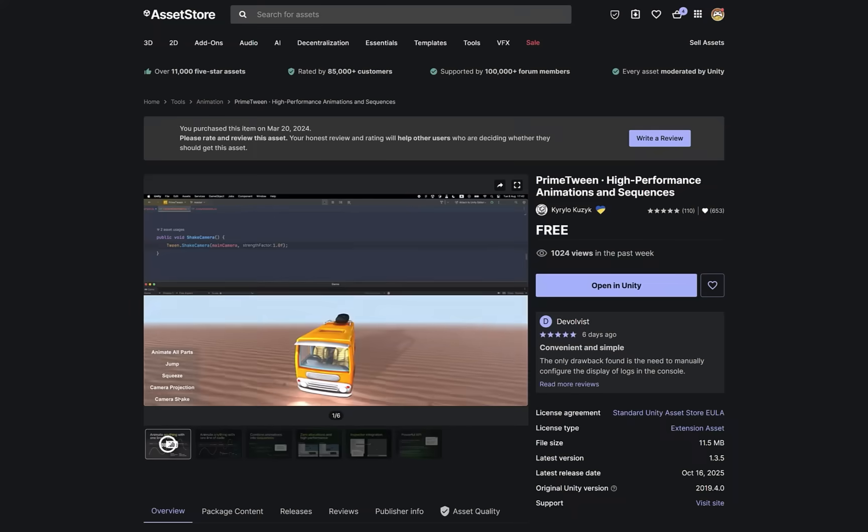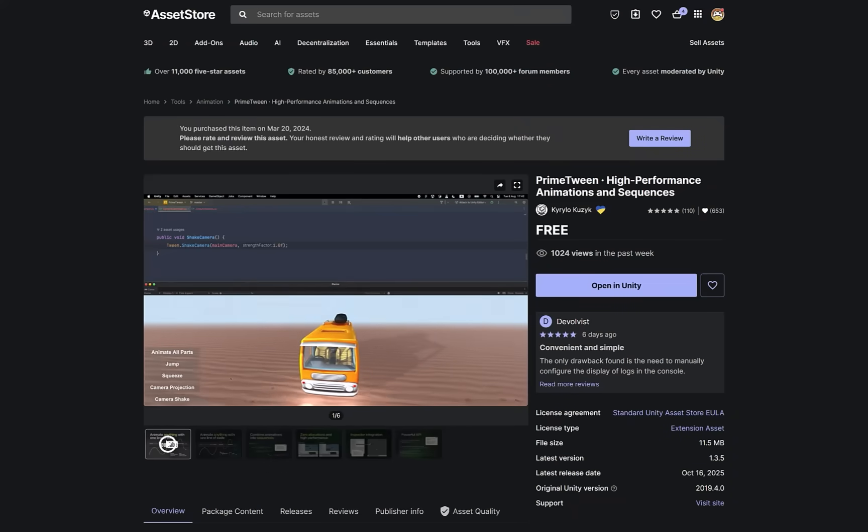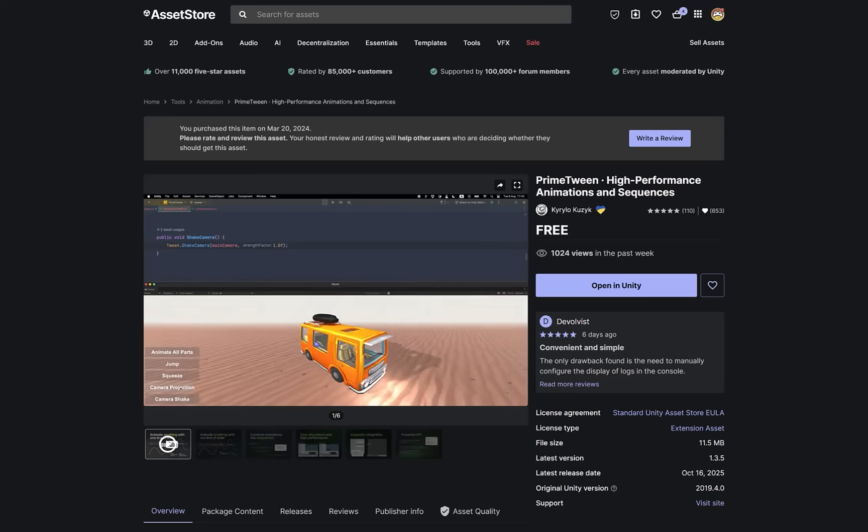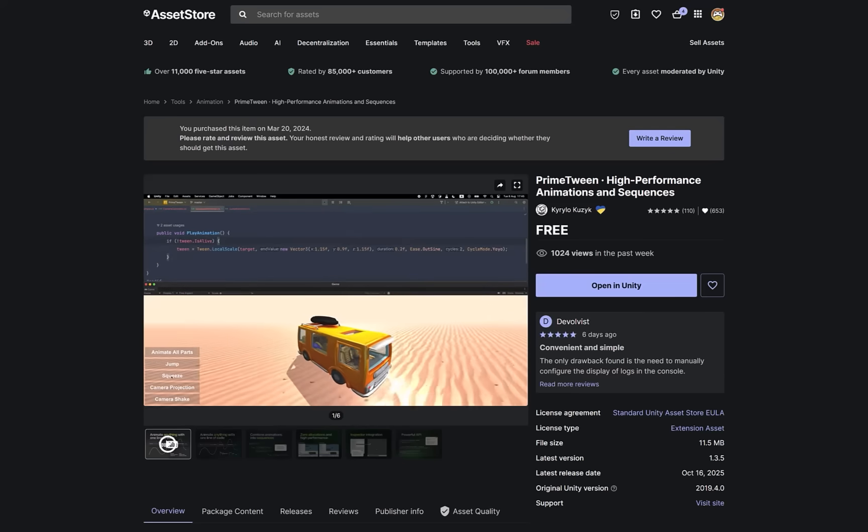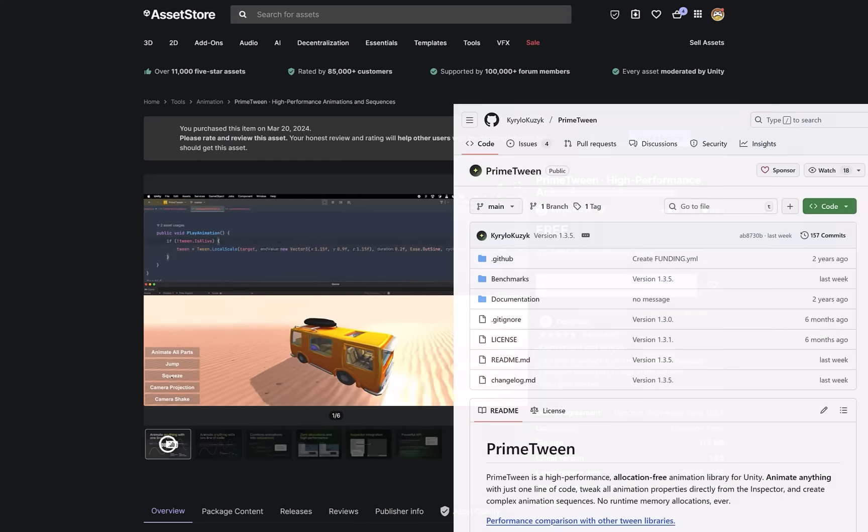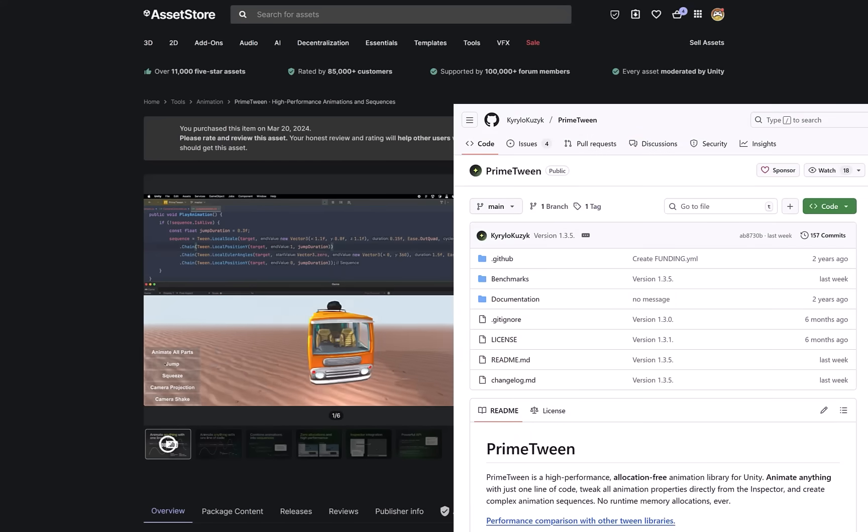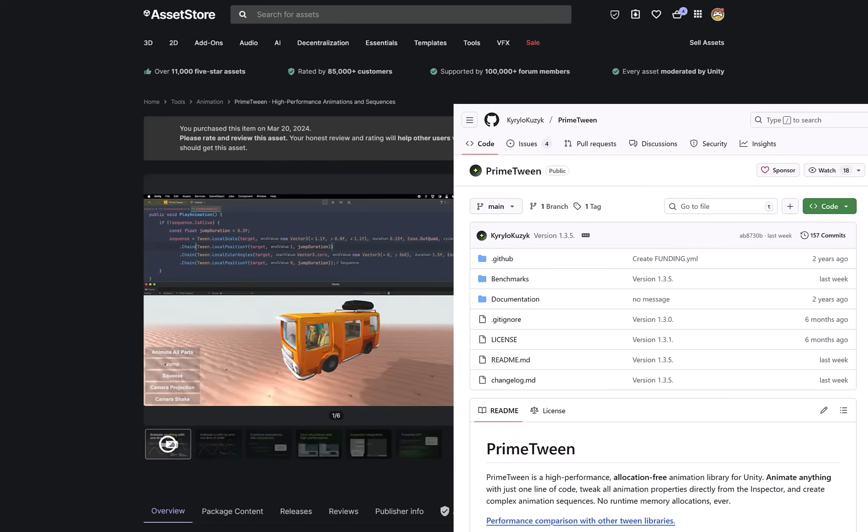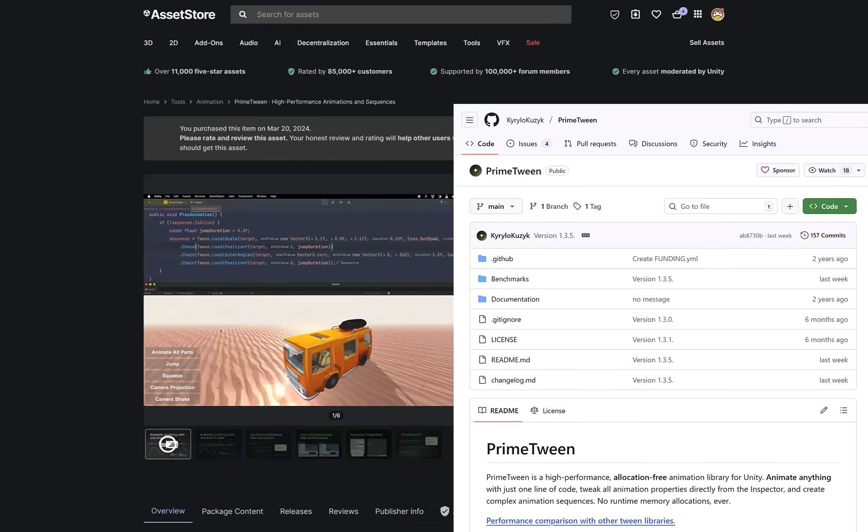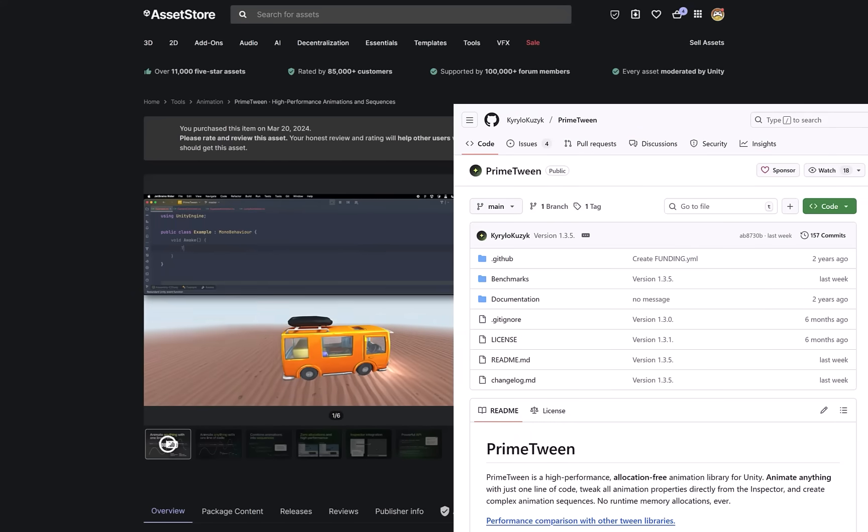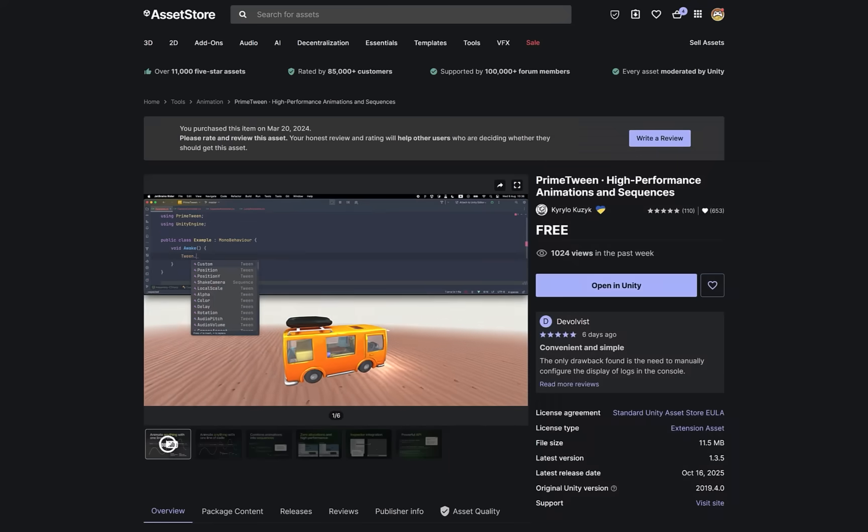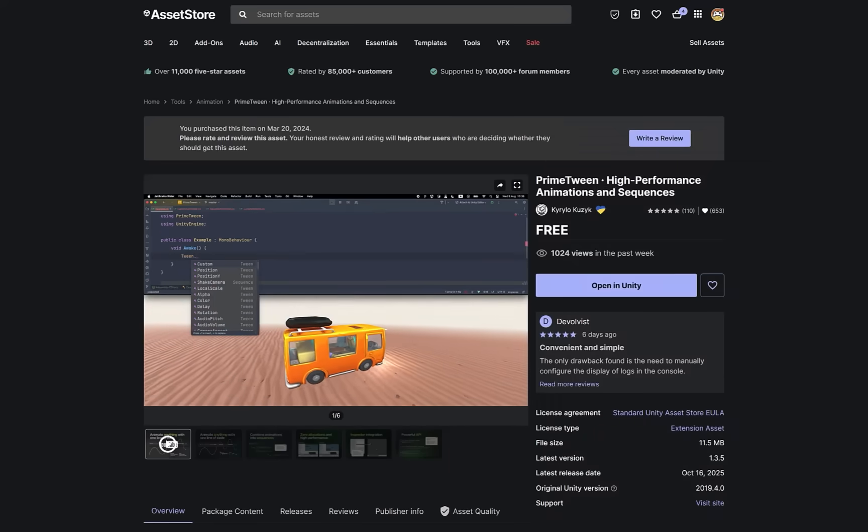So first things first, PrimeTween is free, and as of early last year, it's also available as a package on the Asset Store. But if you head over to the GitHub repository, that's where you'll find all the documentation and discussions related to this package. Links to both of those things in the description.